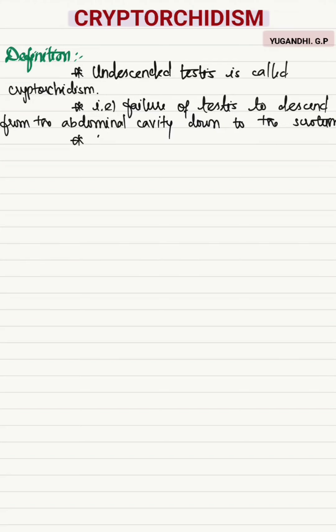Cryptorchidism is the most common congenital defect in the male genitalia.